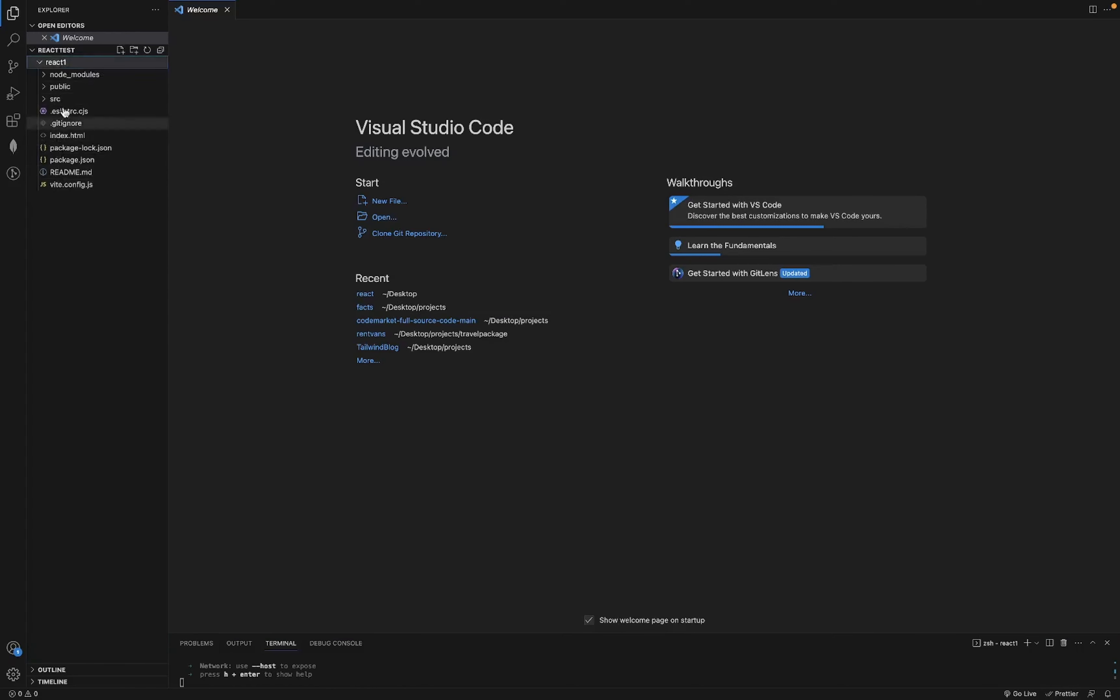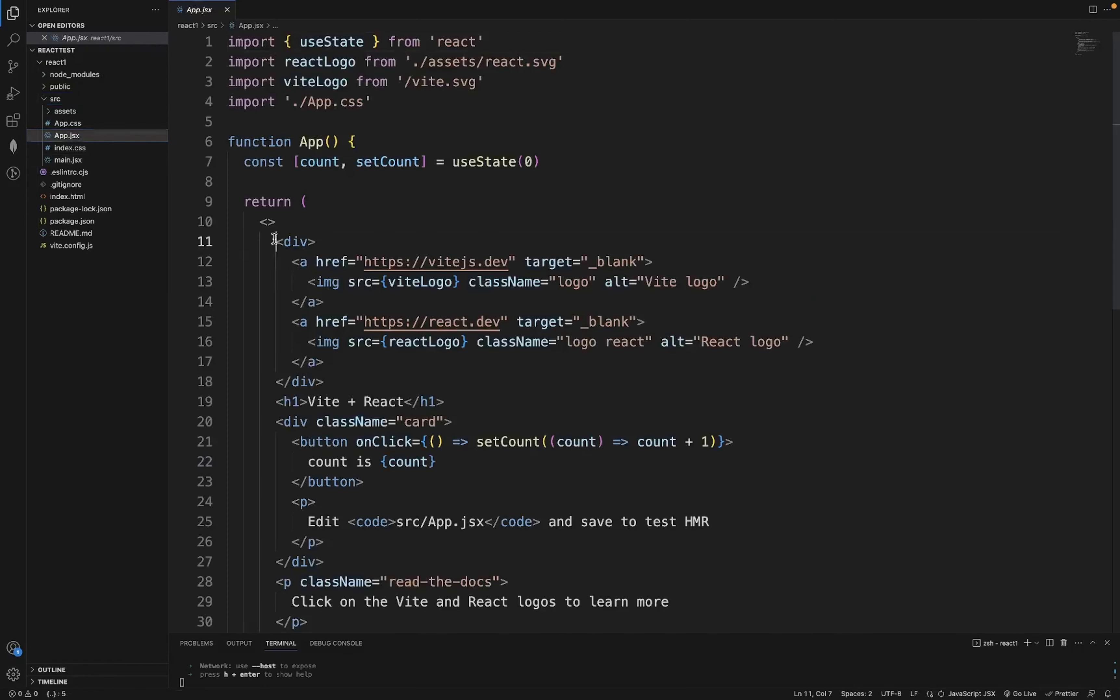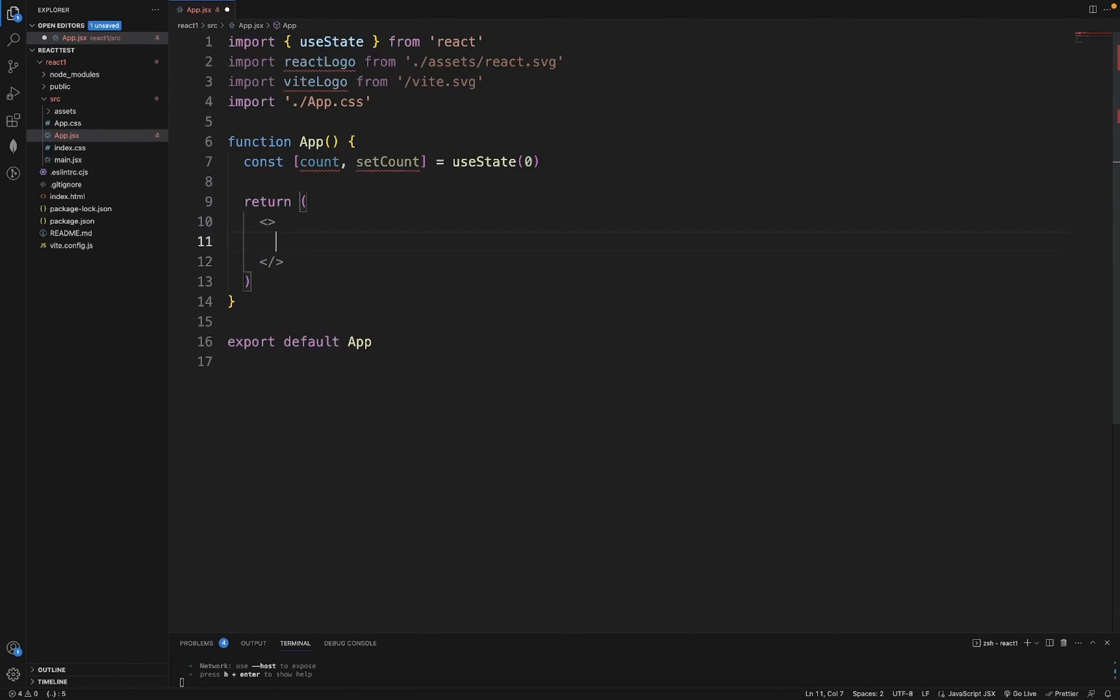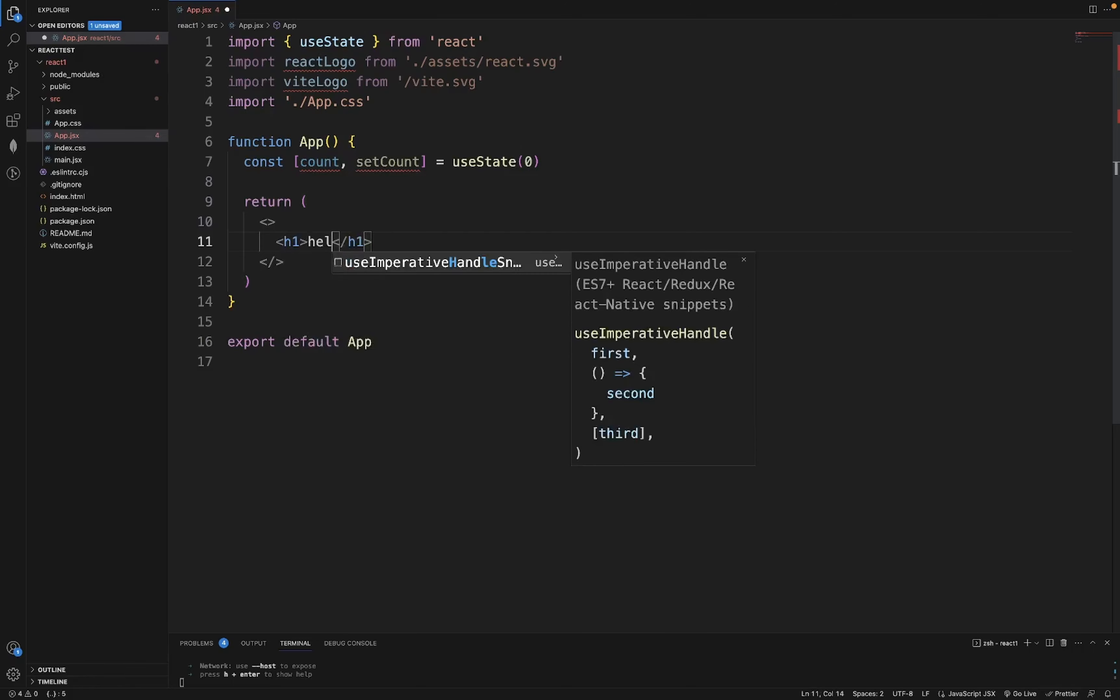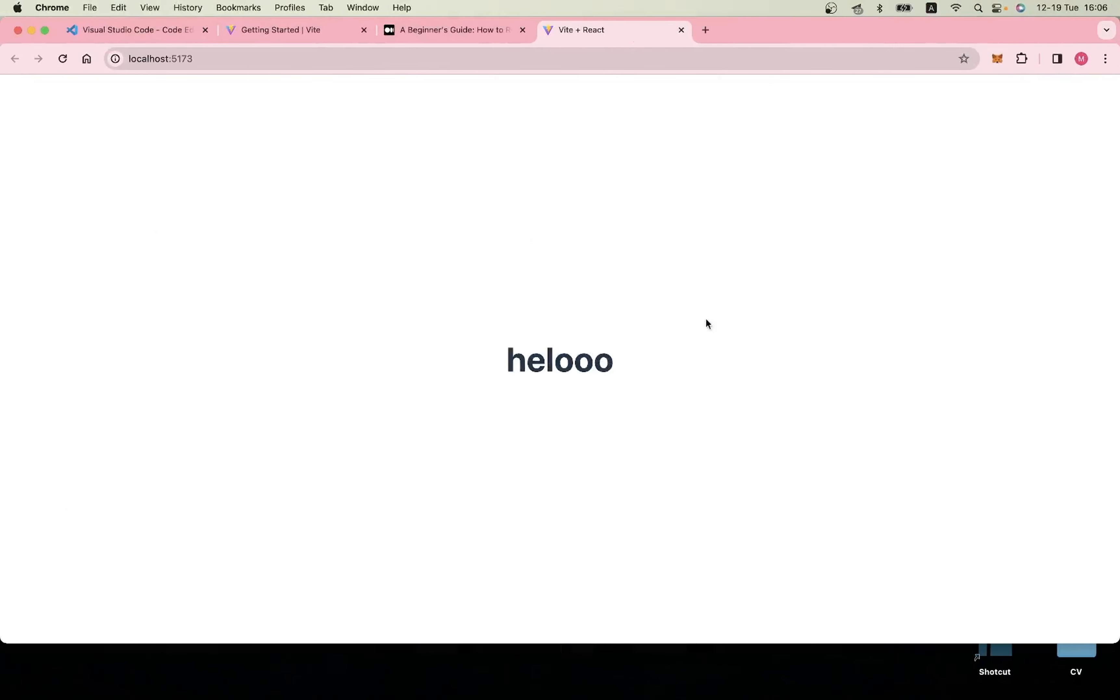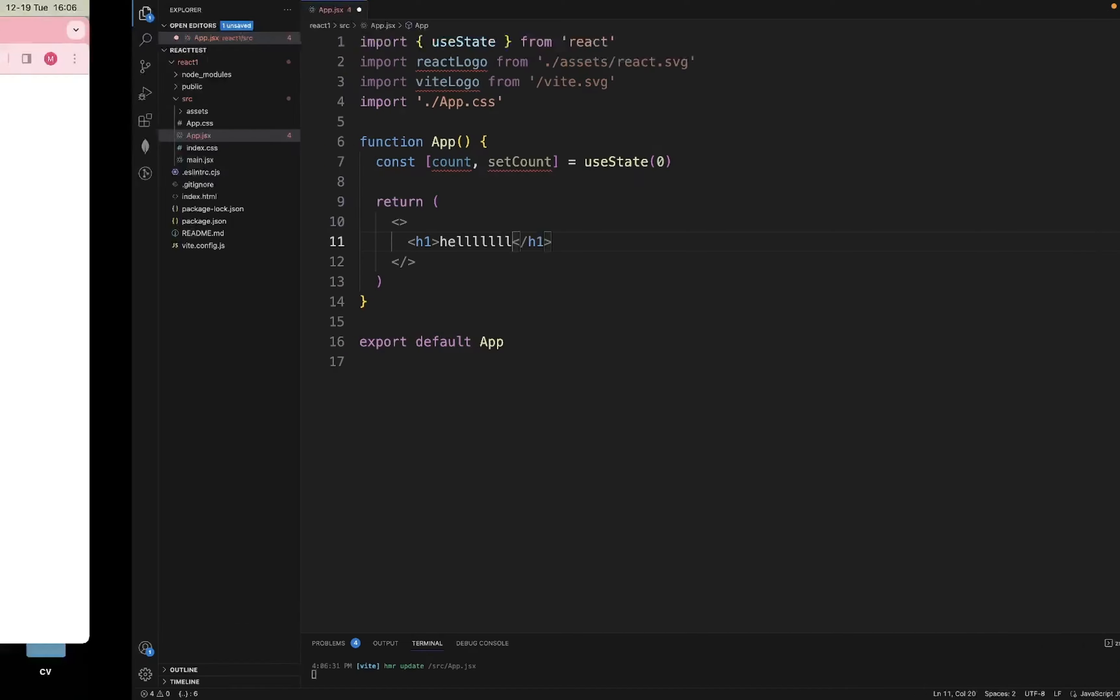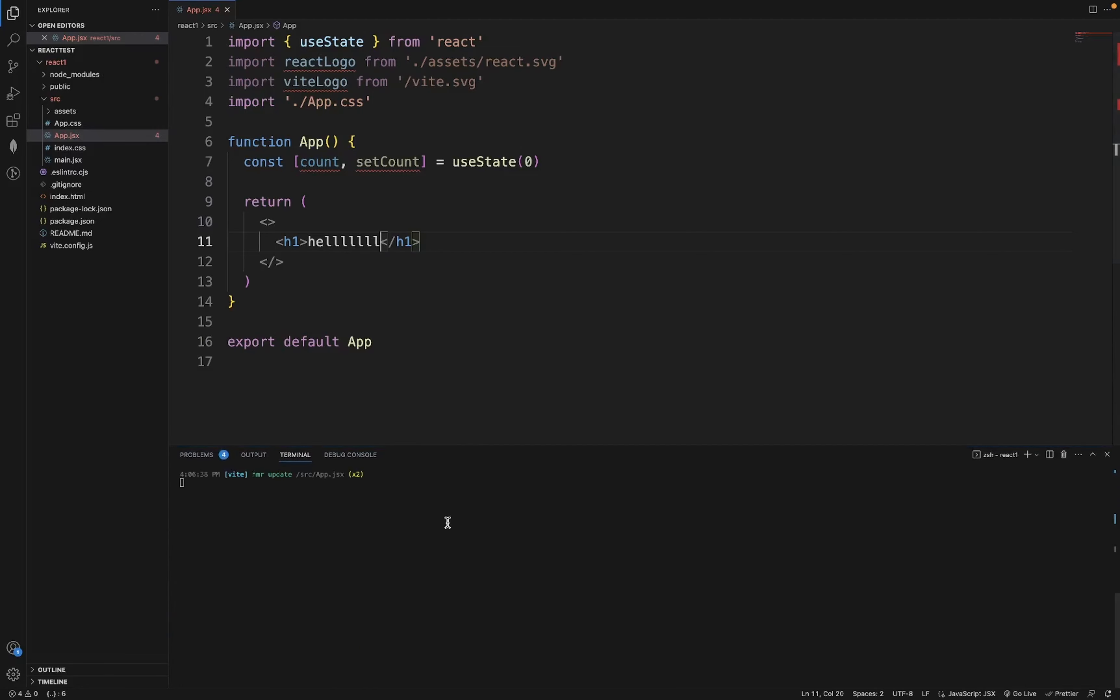Here you see all the files that have been downloaded in your project folder. You can come here if you want to change anything, and it will automatically save. That's it - that's how you run a React app very quickly with Vite.